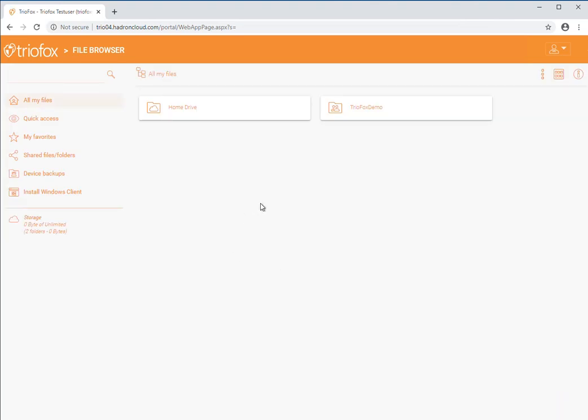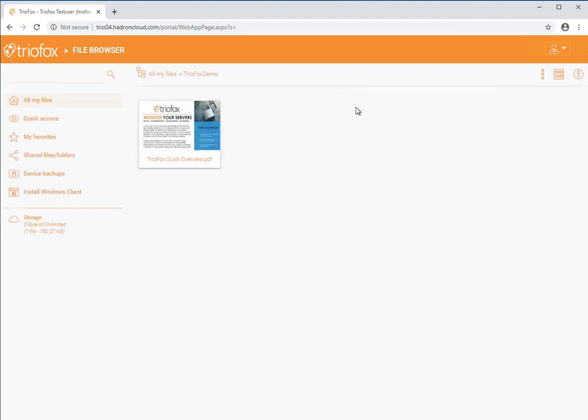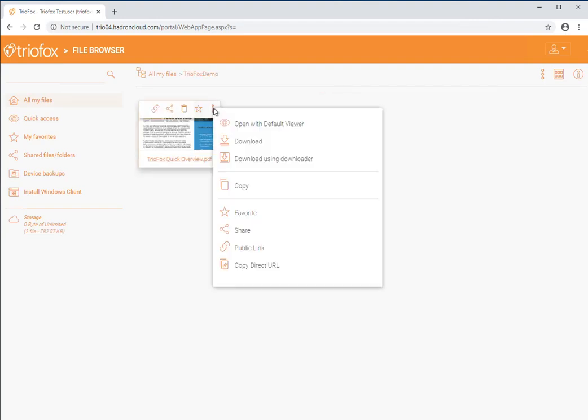We will begin by first locating the file you wish to share and clicking the more actions icon. Next, click the share button.